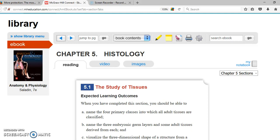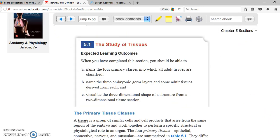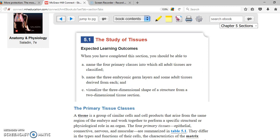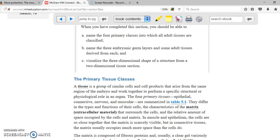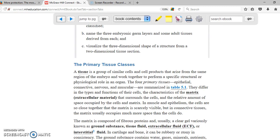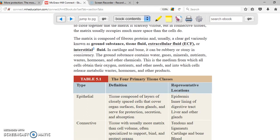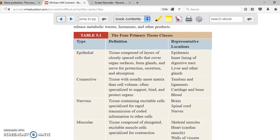This chapter talks about histology. Histology is the study of tissues. As we know, we are all made of cells, and when you put together a group of cells, what you get is a tissue. There are four primary tissues. As you can see here in this table, they are going to be epithelial, connective, nervous tissue, as well as muscular tissue.